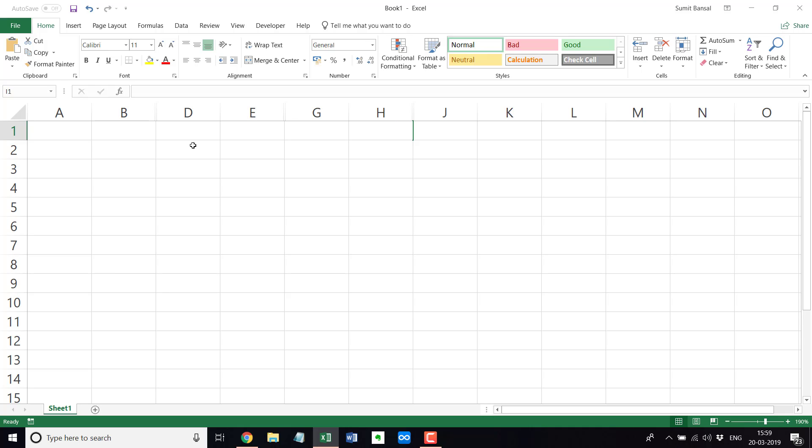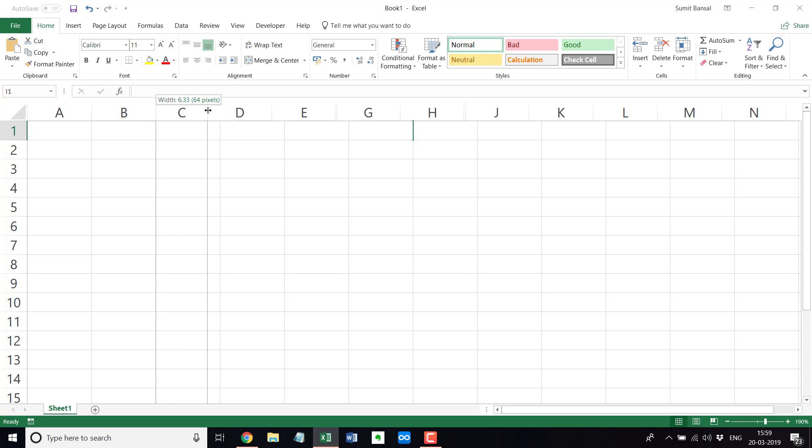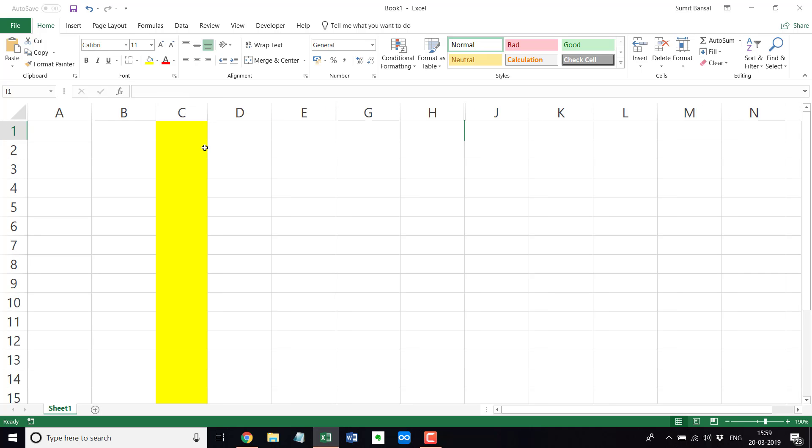Now, if you want to quickly unhide it using your mouse, you simply hover the mouse over here and you would see that the cursor changes into this double pointed arrow and you simply hold the left mouse key and drag it. And this would unhide the columns.